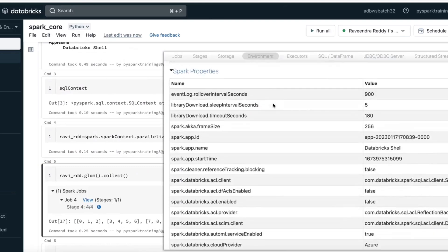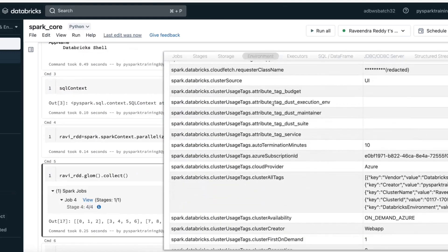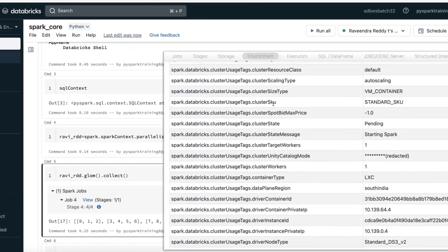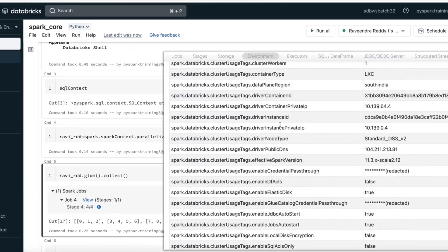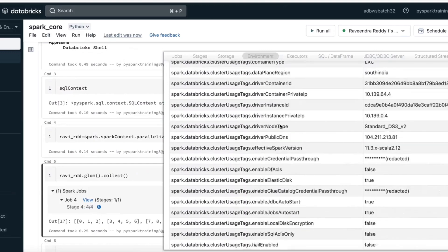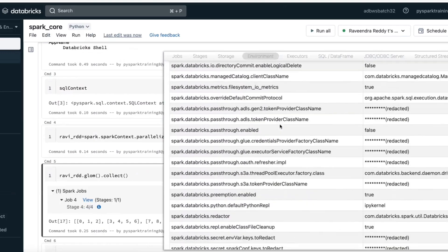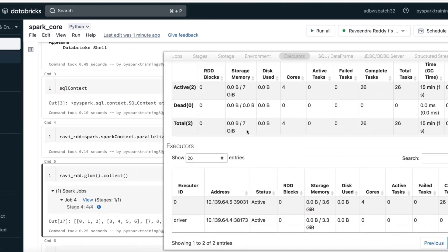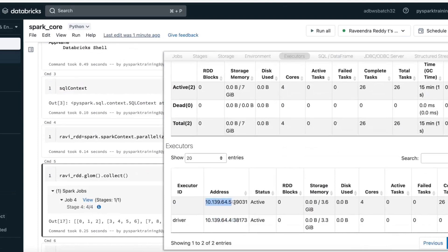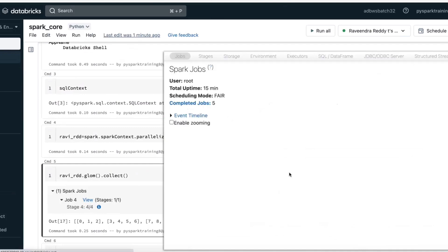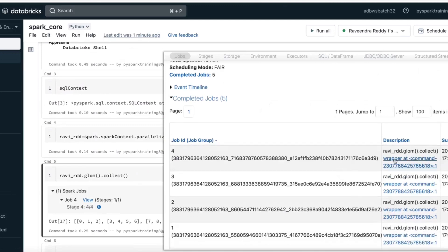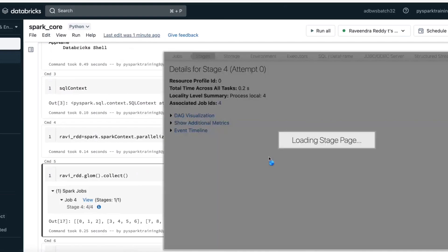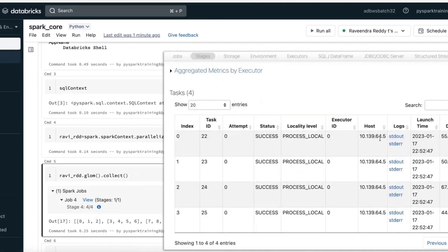In the Environment tab you can find complete information like tags and cloud-level details — driver IP, container private IP, instance IP. In the Executors tab you can see driver node IP and worker node IP. The driver node is where your job is submitted; tasks are submitted on the worker node. Go from jobs to stages to tasks — your task is submitted on the worker node.